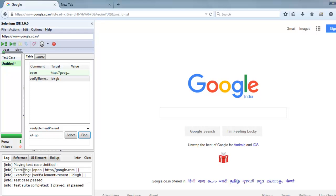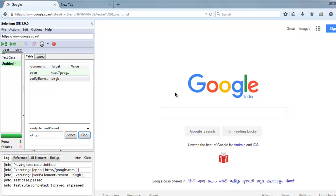Untitled executing, then command for open and then it says Google.com, then verify element present ID equals to 'gb', and then test case passed. Test suite completed, one plate, all pass. So we verified the existence of ID named 'gb' on Google.com web page.